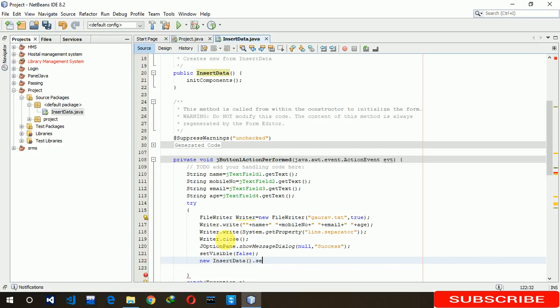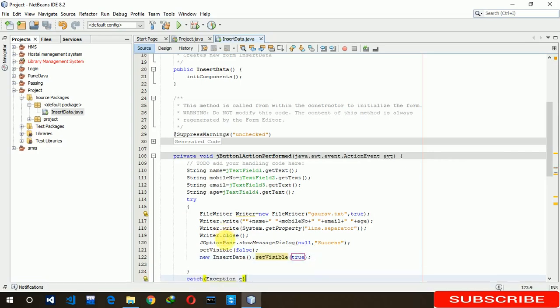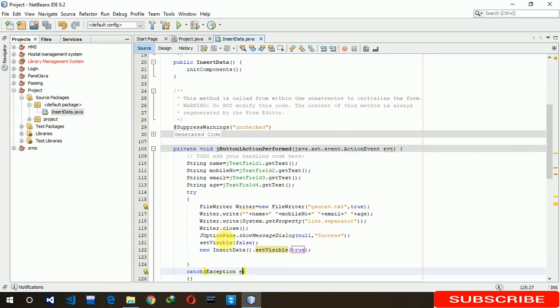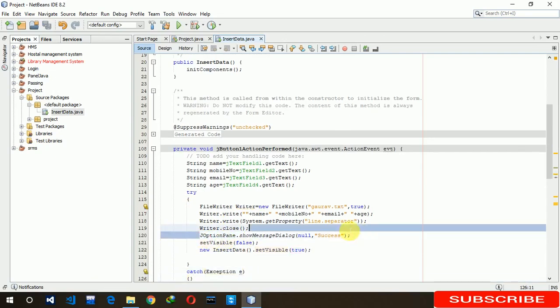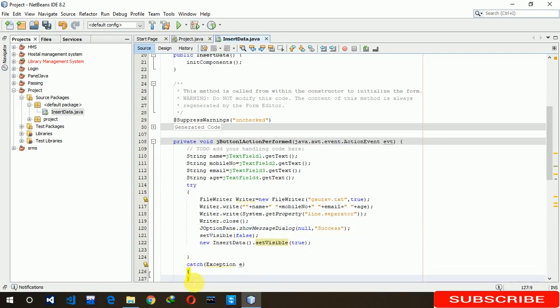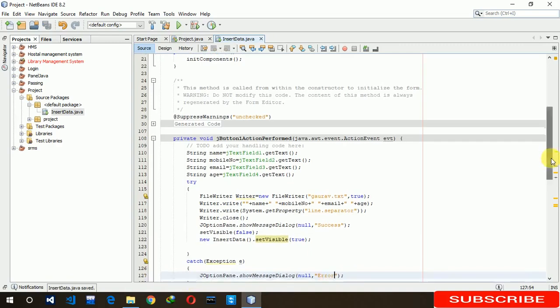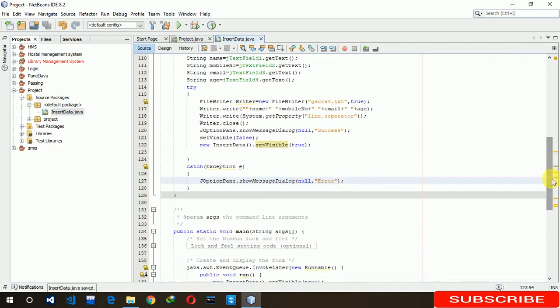Now we have to catch that. If something went wrong due to some reasons and it's not able to insert data, then it shows error. Here we are changing error. Now it's all about programming in the backend.